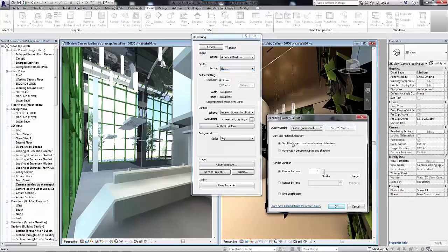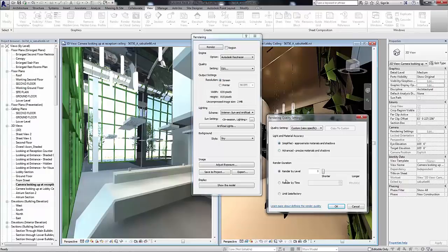Based on physically accurate lights, materials, and reflected lights, the Autodesk Ray Tracer generates faster and more accurate visualizations.